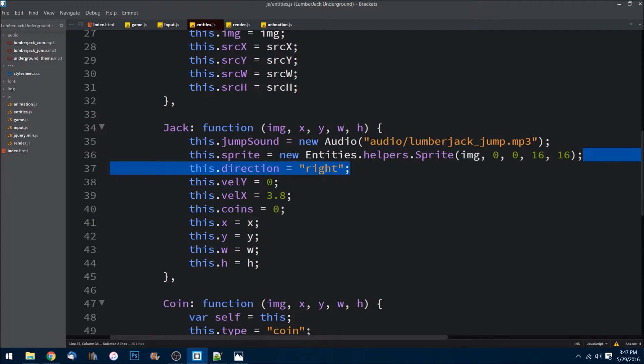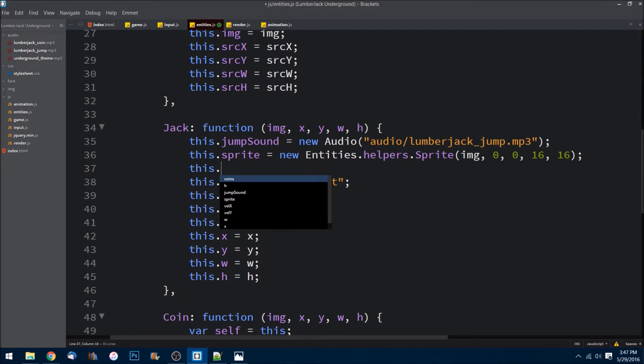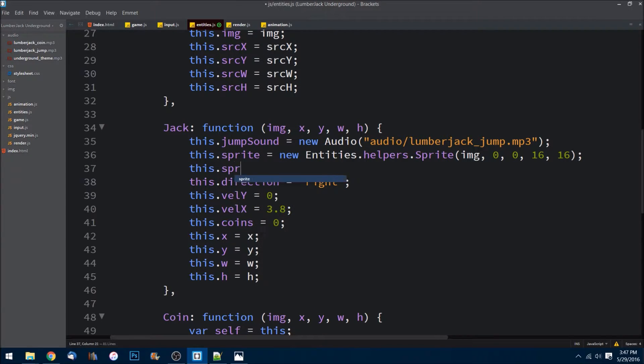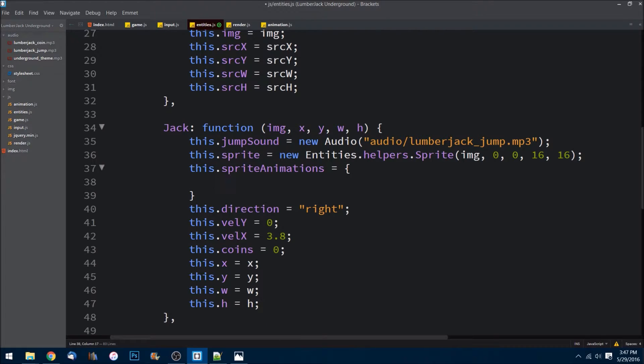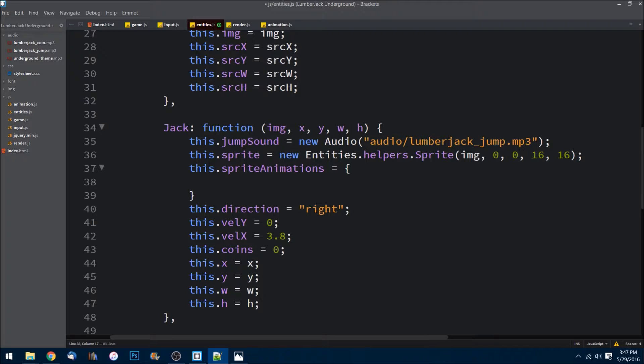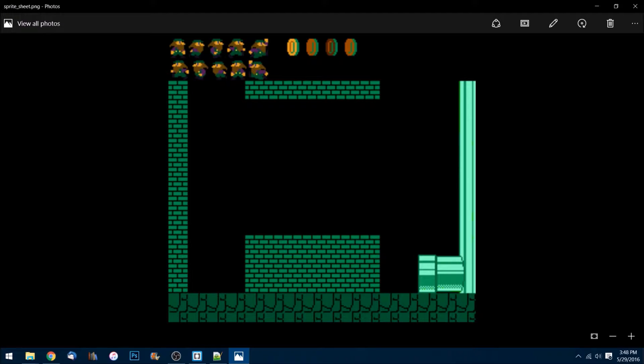And then lastly, let's go ahead and create this.spriteAnimations. We'll set that equal to an object. So now in this one I need to create a bunch of animations. If you saw in the image, you'll see here we have him running right, standing right, he's jumping right, and he does the same left as well. So we need all those different animations.